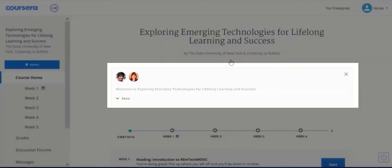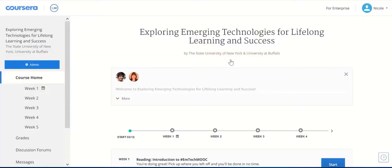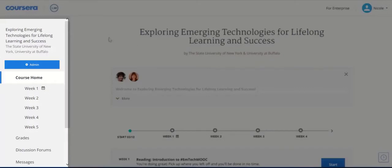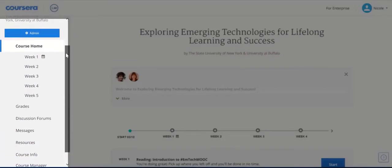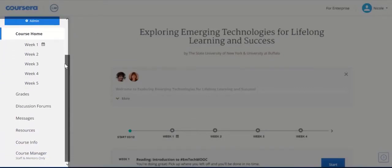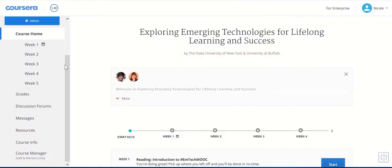The welcome message helps you to get acquainted with the course developers. On the left-hand side are the navigation buttons, all of which have specific functions. On a mobile device, these items are found at the top of the screen.